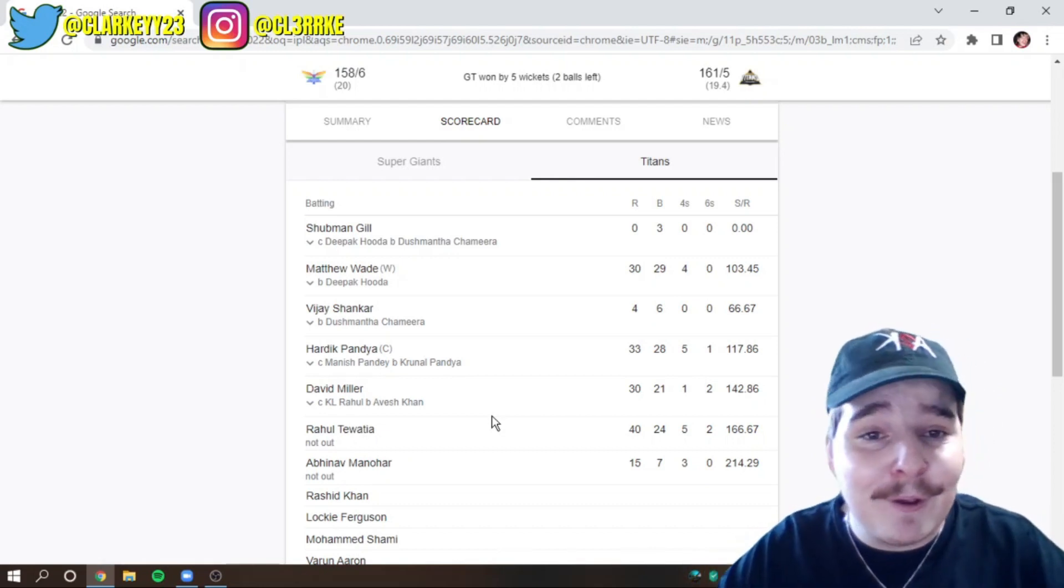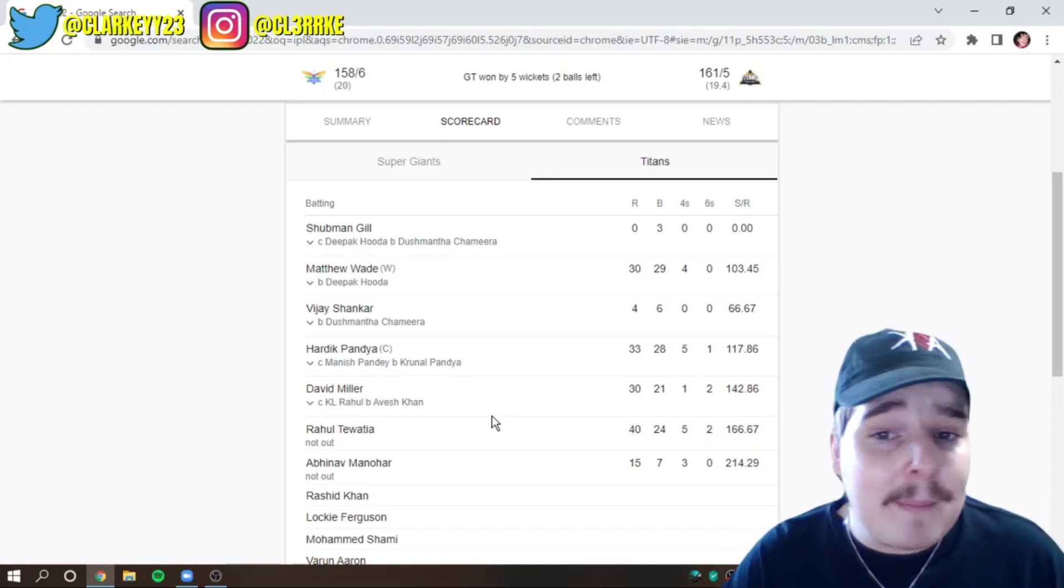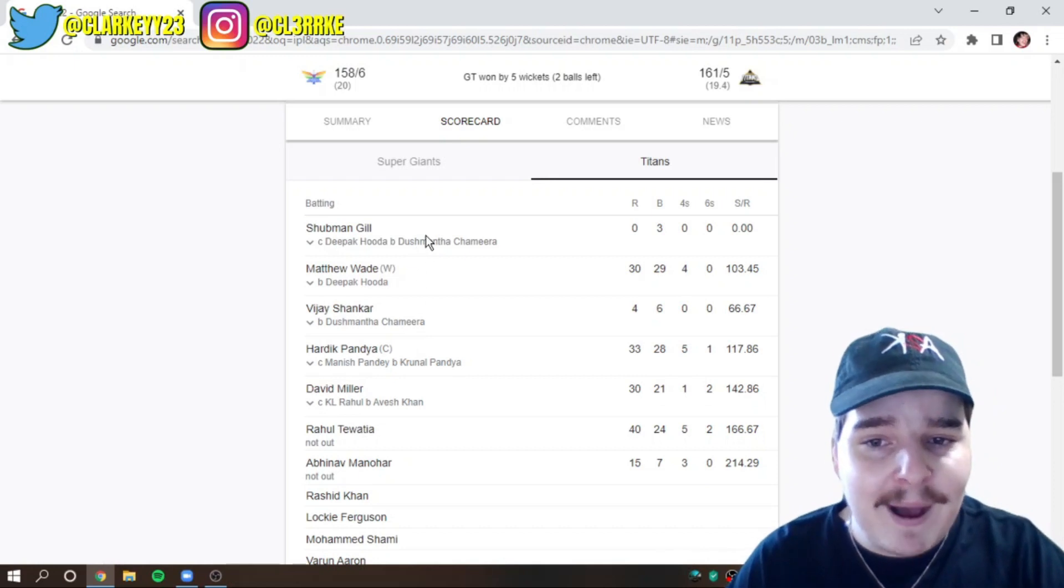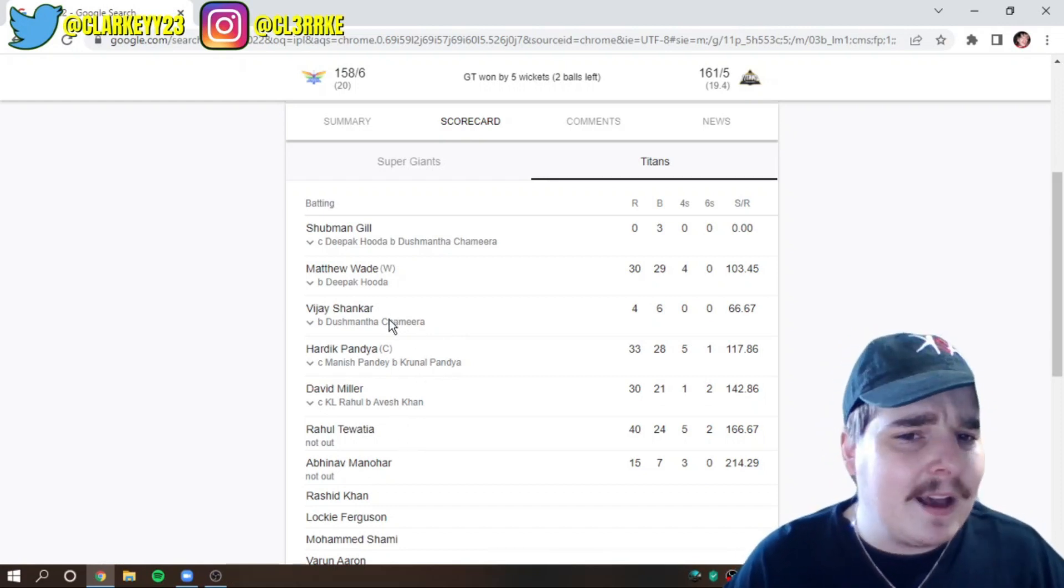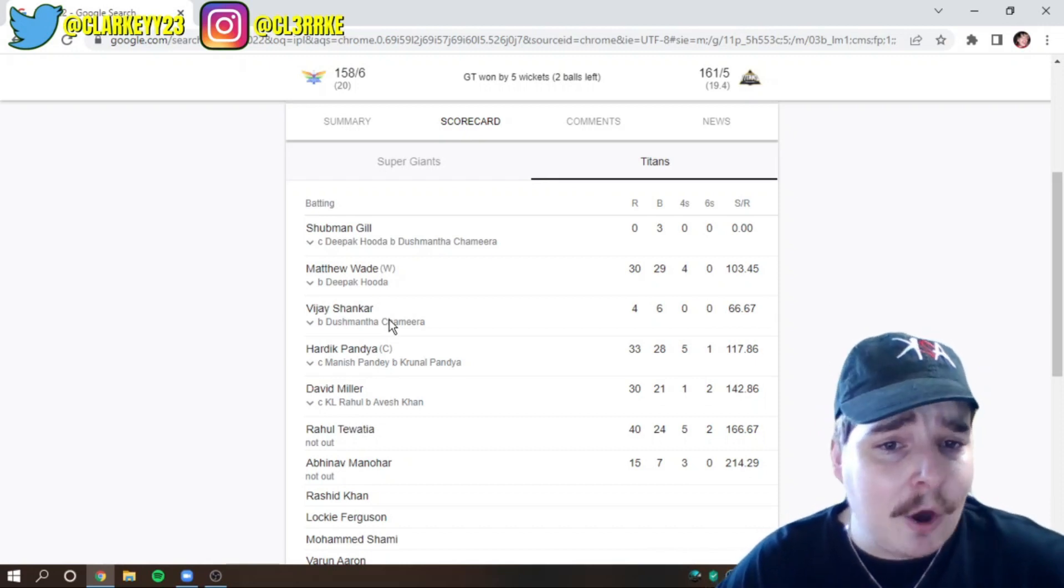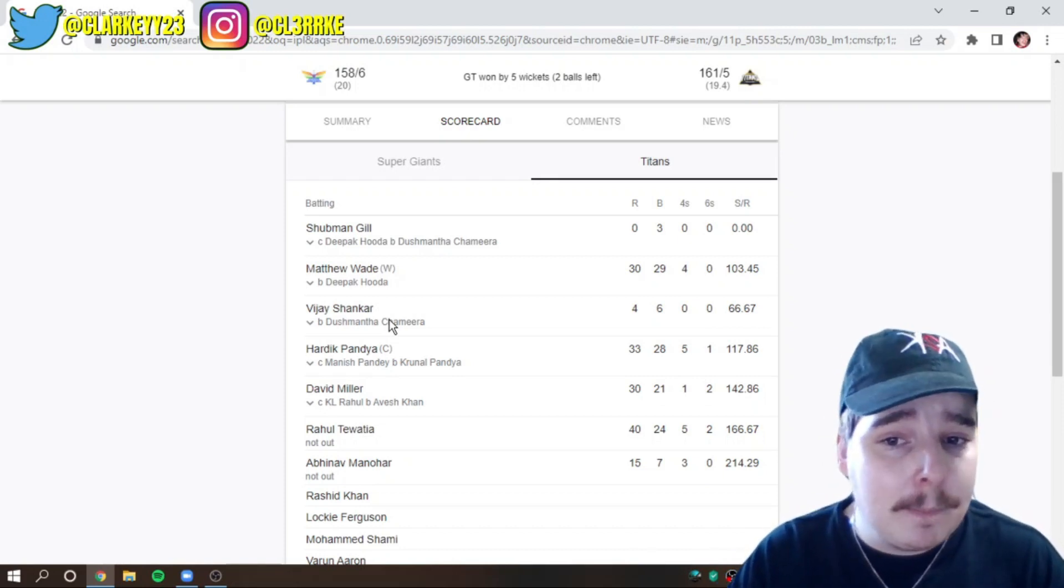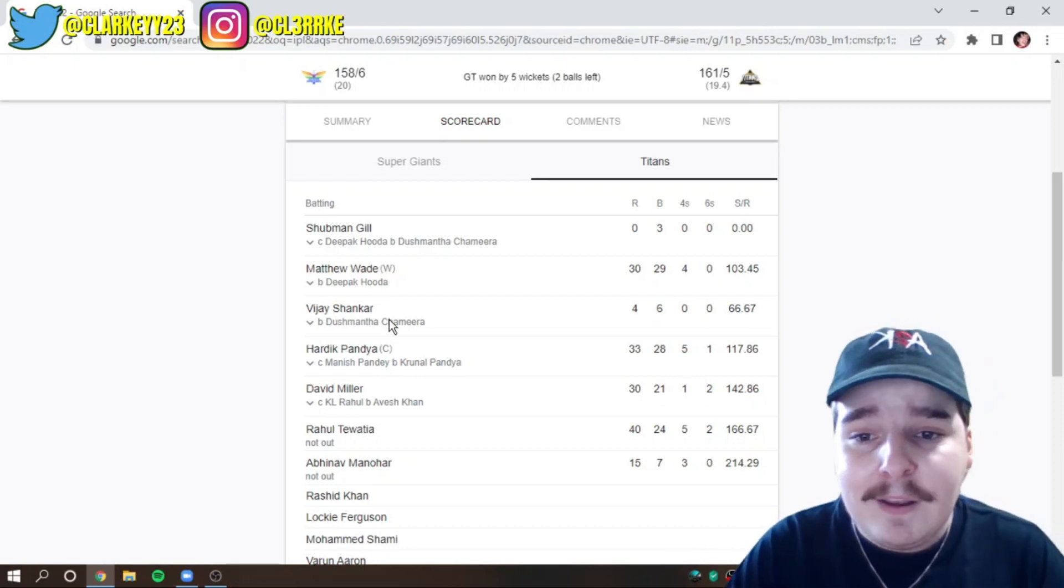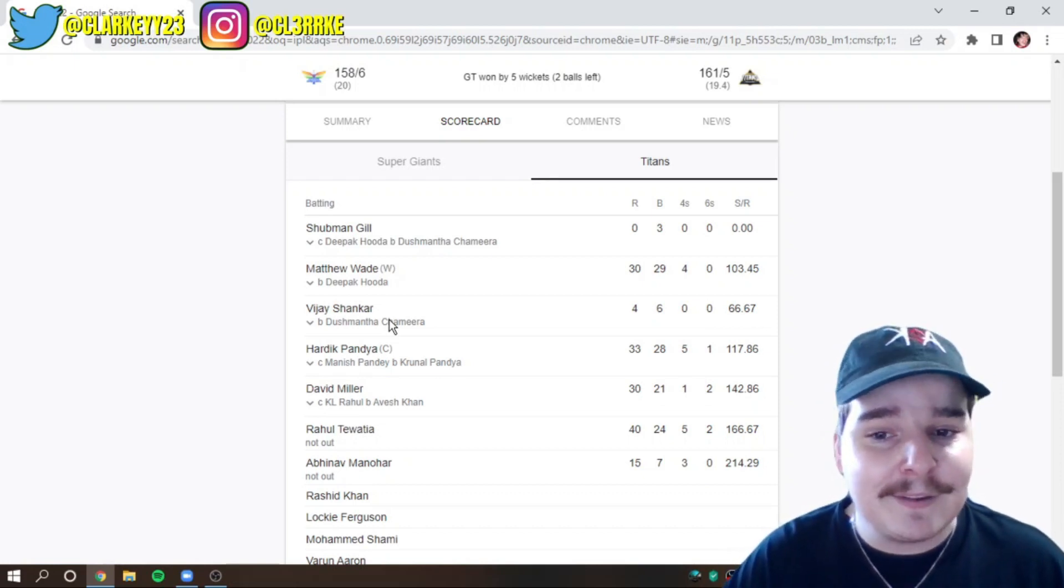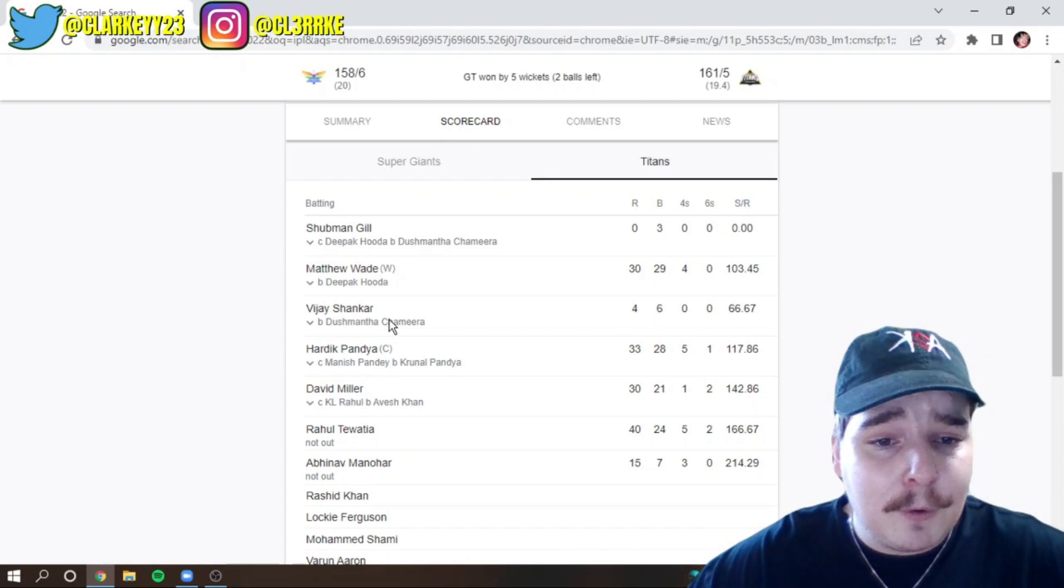David Miller. His first game, obviously, with the Titans. 30 off 21. He was pretty good. But, if I was, I guess, if I made the 11 for this team, I would have Shankar... Well, here's what I will do. So, opening partnership. And then I would put David Miller at three. Or Tewatia at three. Because I don't think Shankar really needs to bat at three. I don't think he's... Like, yes, he's a very capable batsman. And he's had some great knocks in his career. But is Vijay Shankar the guy you really want at number three? Number three is meant to be the most important position in cricket. Like, batting line-up. That's why you always put, normally, your best batsman at three.